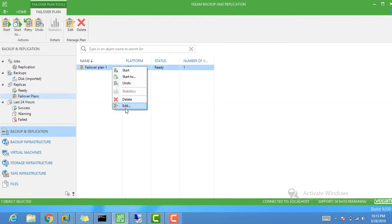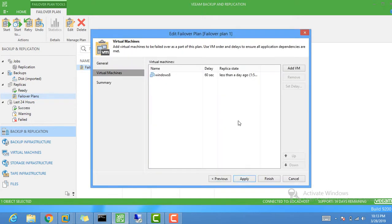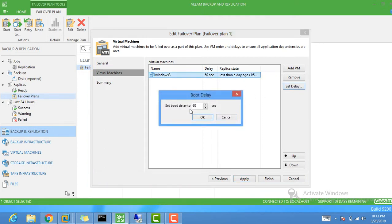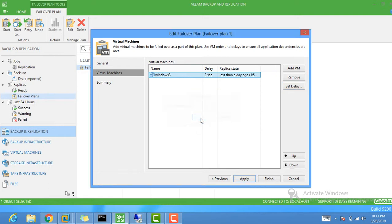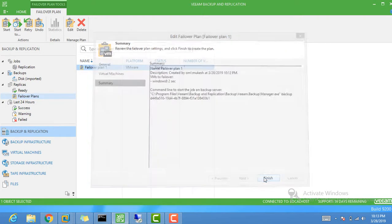If you go to the failover plan you'll find the plan listed. Right-click and edit it — you can see the delay is set to 60 seconds by default. I'm going to change that to a 2-second delay. Click Apply and Finish.